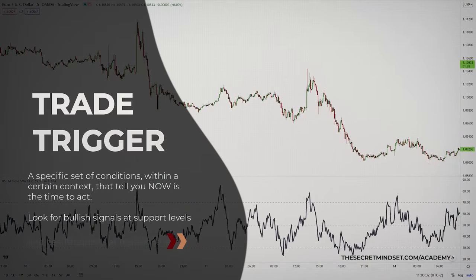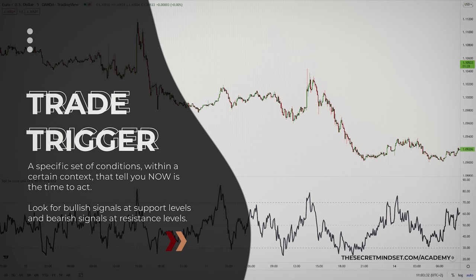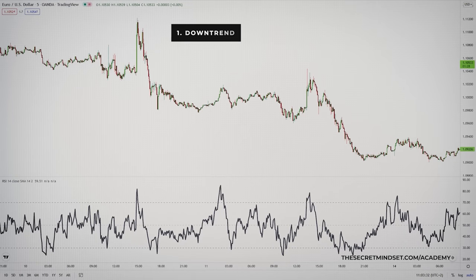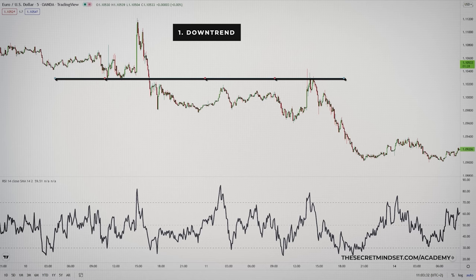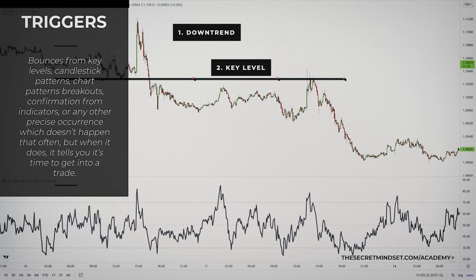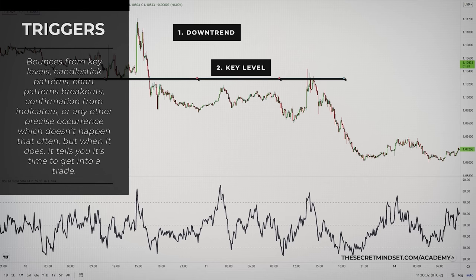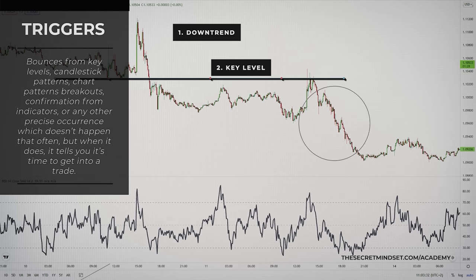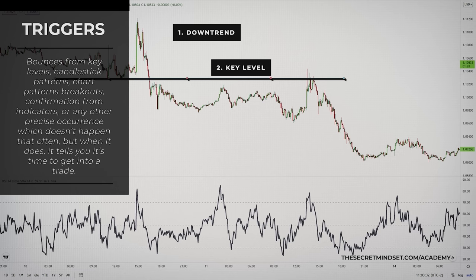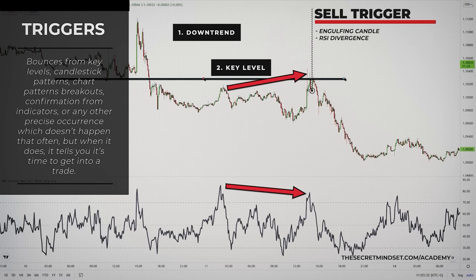A trade trigger is a specific set of conditions within a certain context that tell you now is the time to act. Look for bullish signals at support levels and bearish signals at resistance levels — this is the key to finding the best trades in any trading strategy. Let's assume the trend is down and the waves to the downside are bigger than the corrections higher. The trade trigger tells you exactly when and where to get short, given the context. Trade triggers could include a simple bounce from a key level, candlestick patterns, chart pattern breakouts, a confirmation from an indicator, or any other precise occurrence. In this case, we have an engulfing candle and a divergence from one indicator.